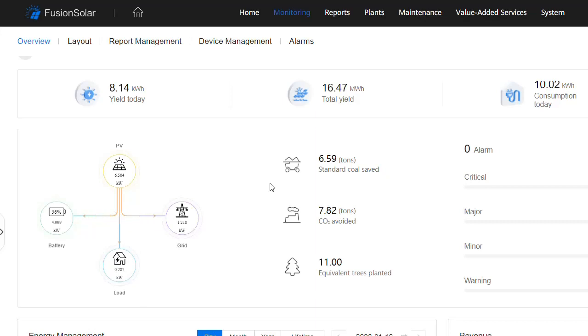Let's start with the energy flow diagram. This is showing that the solar panels are currently producing 6.5 kilowatts. This customer has a Huawei battery, which is 56% full, and is charging at 4.99 kilowatts.